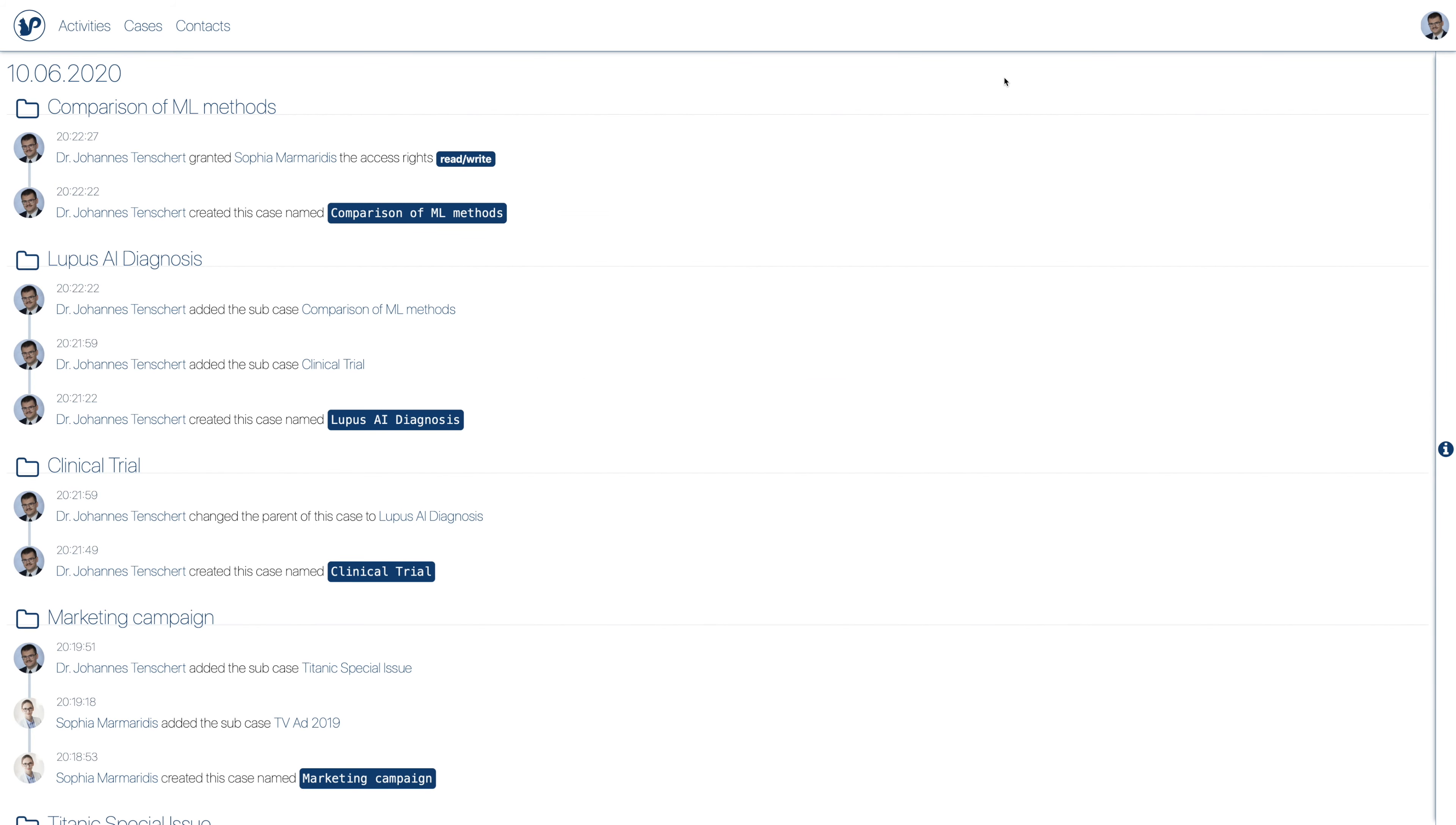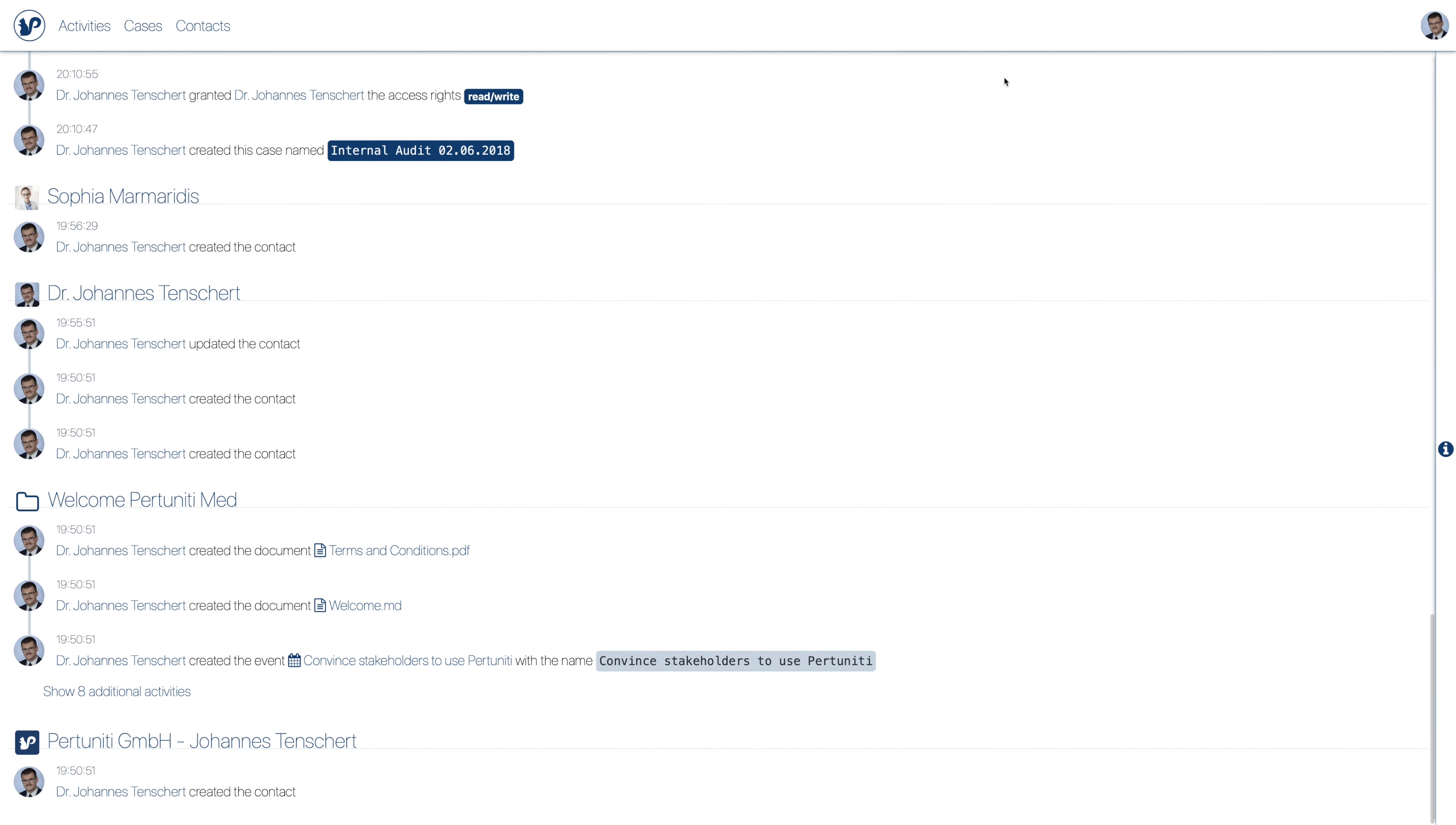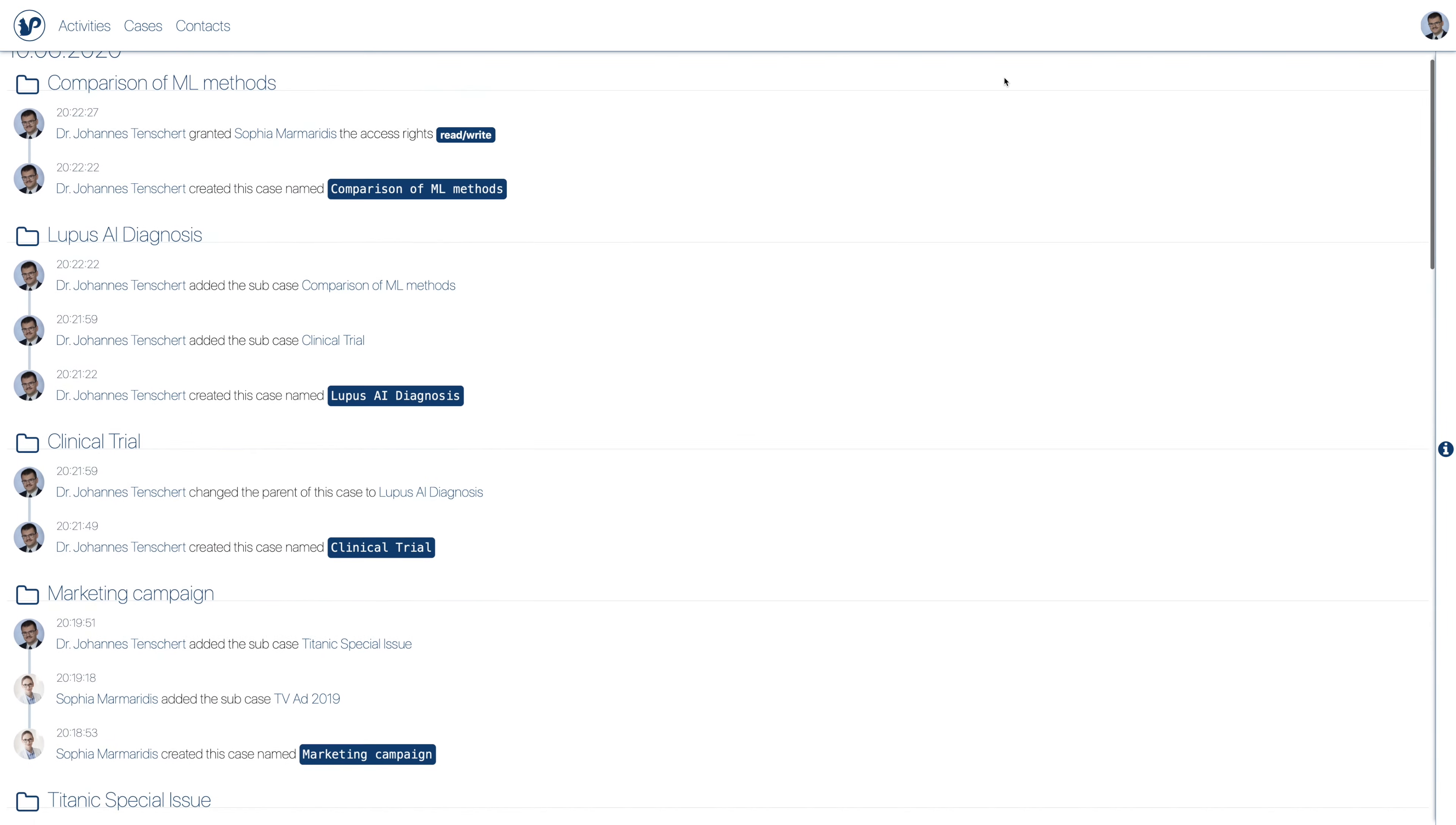First of all, the activity stream shows all work you and your team performed at one glance. This includes both manual and automated work.